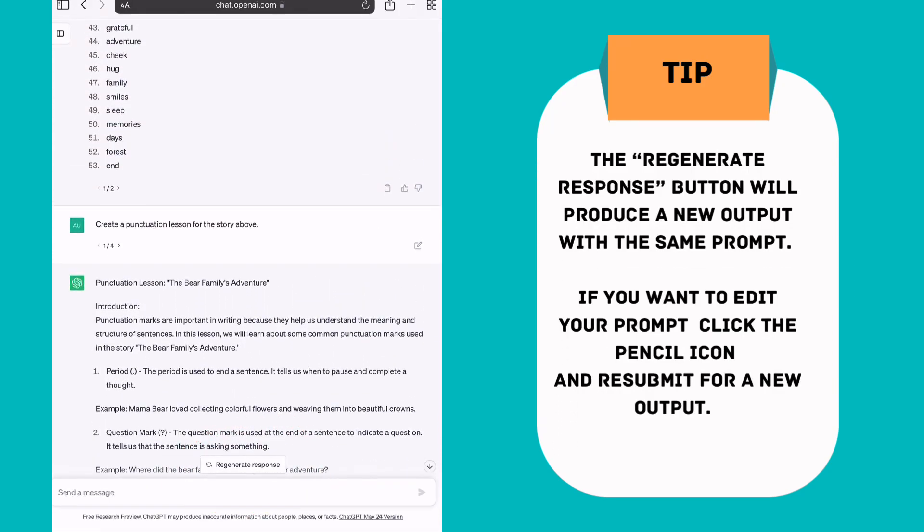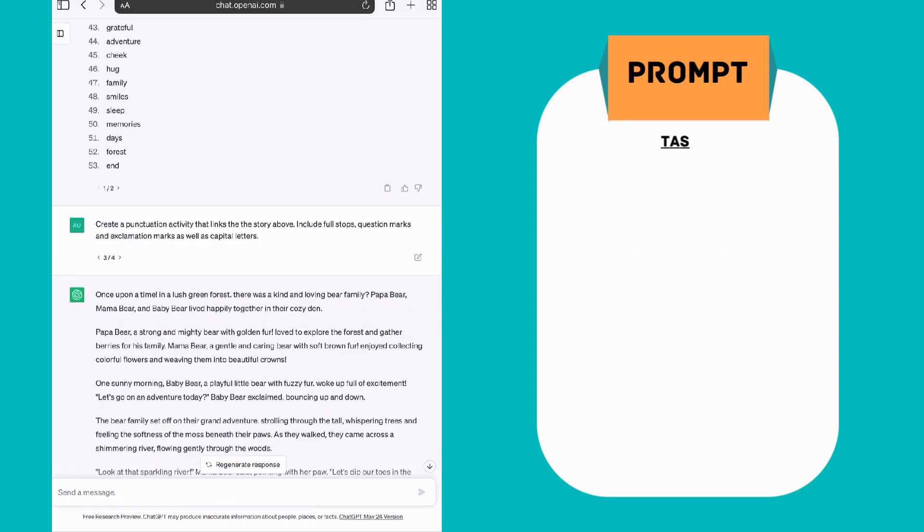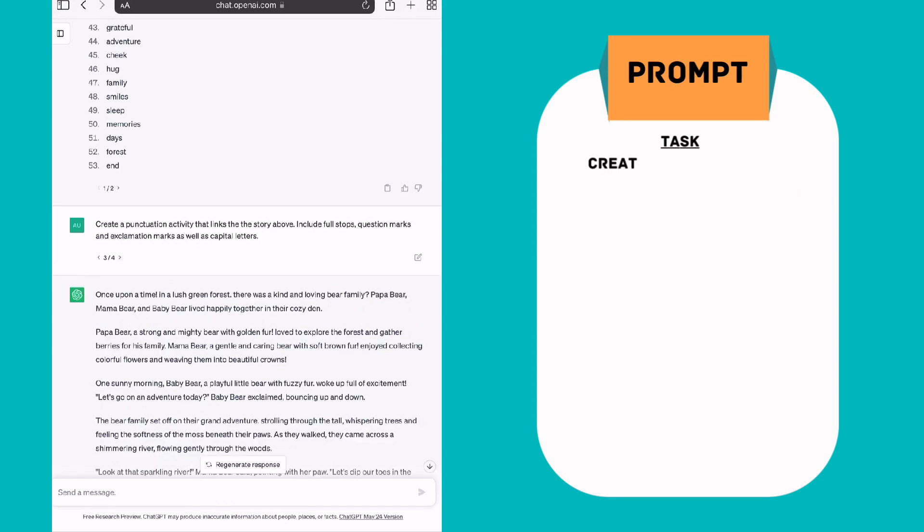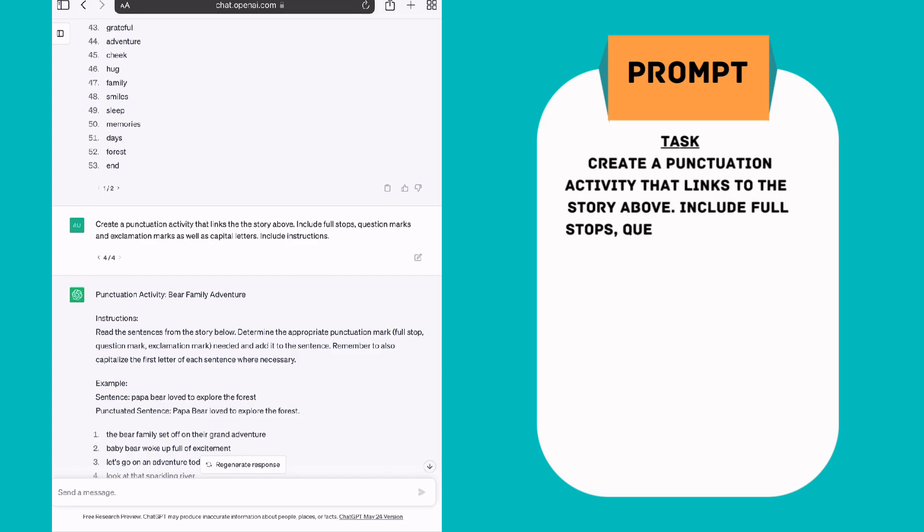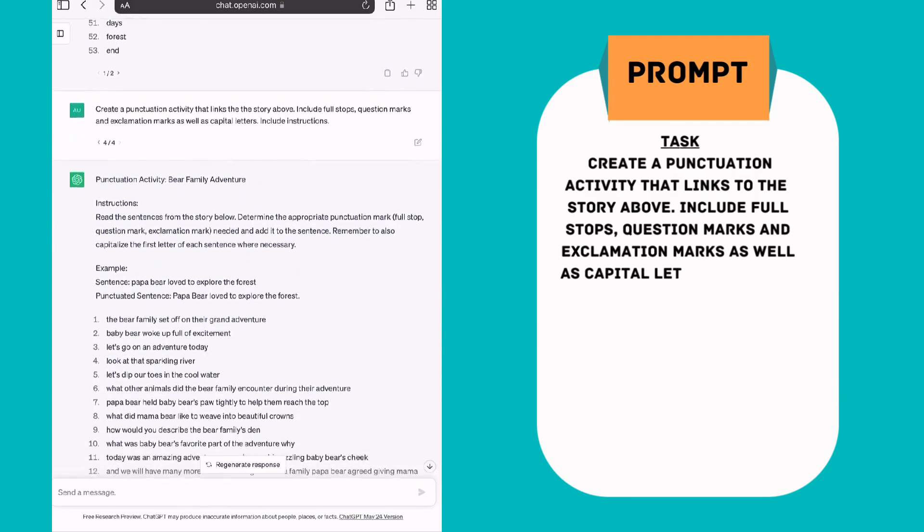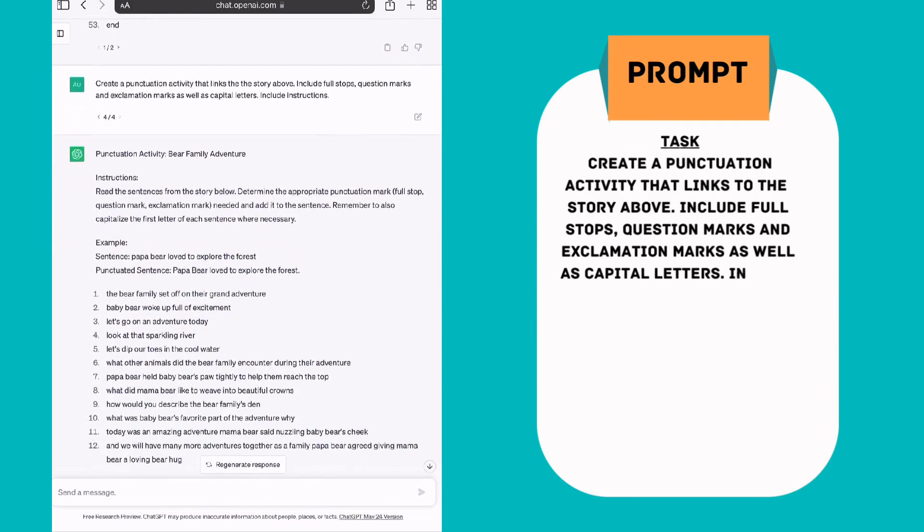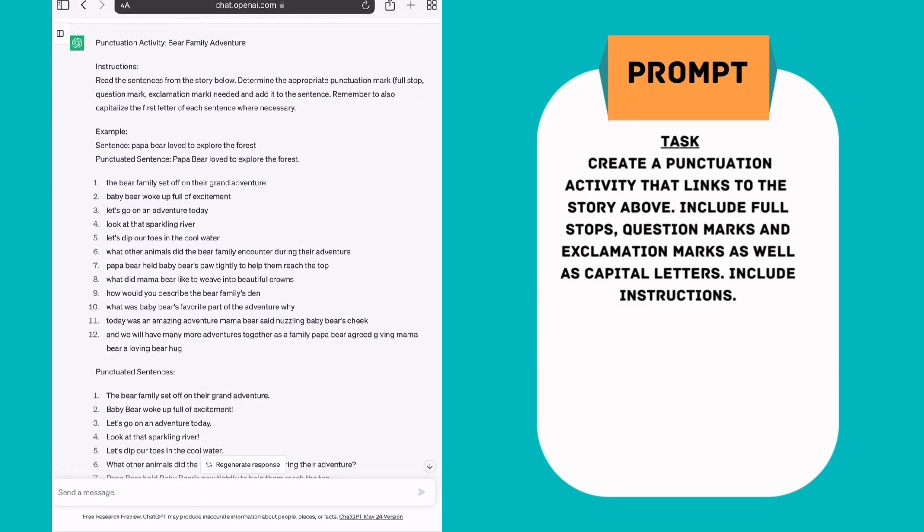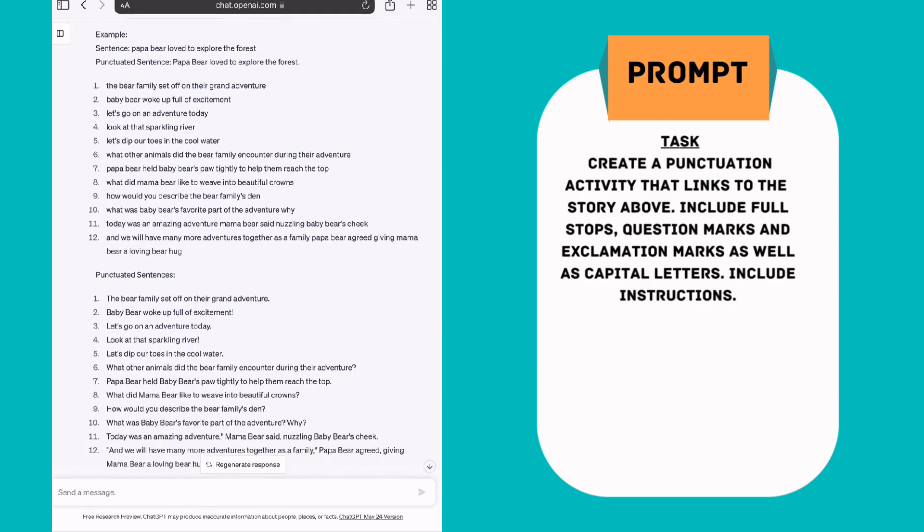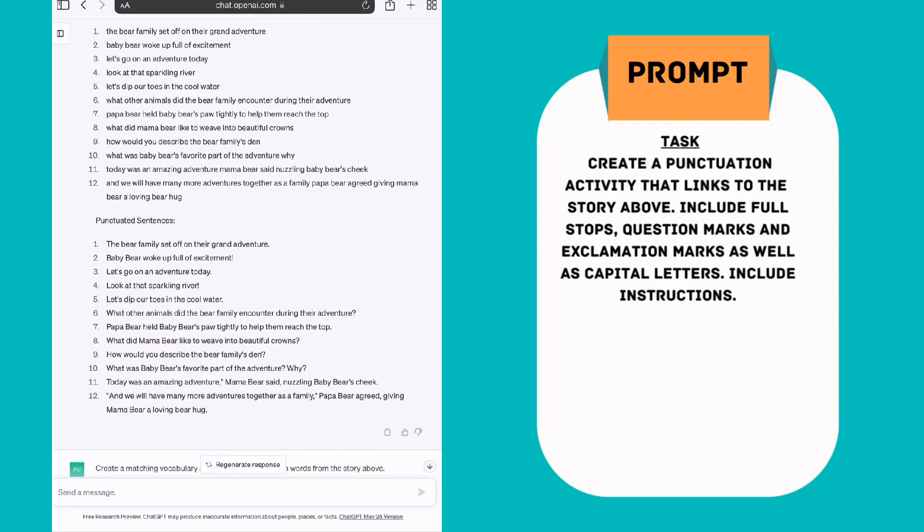And I also thought a punctuation lesson might be beneficial to go along with this activity. I came up with the prompt, create a punctuation activity that links to the story above, include full stops, question marks, and exclamation marks, as well as capital letters, and include instructions. So it's given me a little blurb on instructions, it's given me an example, and then it's just given me 12 sentences that aren't punctuated properly, that the students could then go and rewrite or correct, as well as an answer sheet.